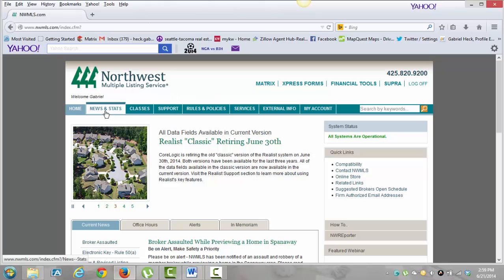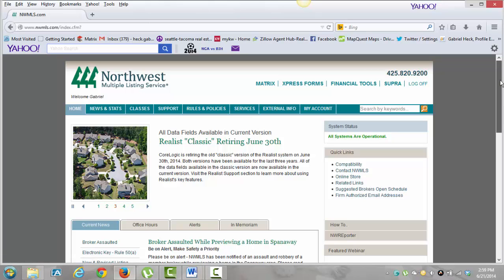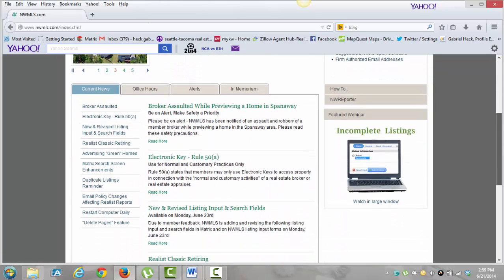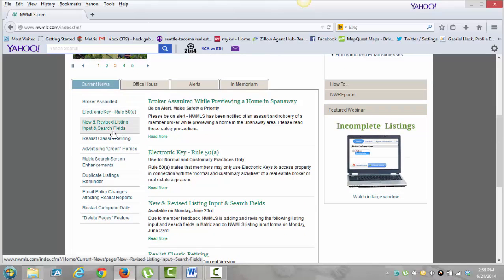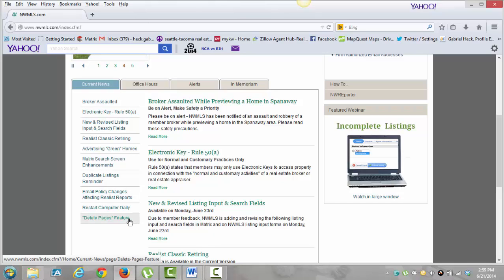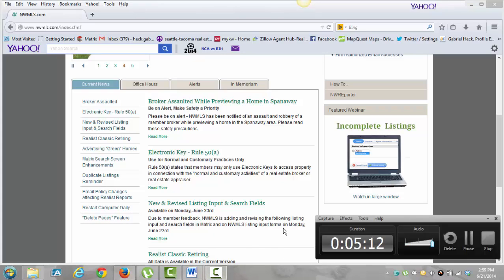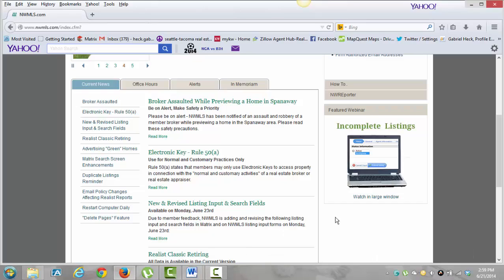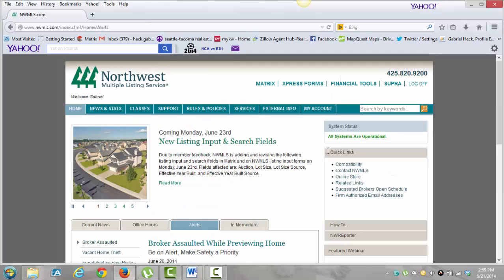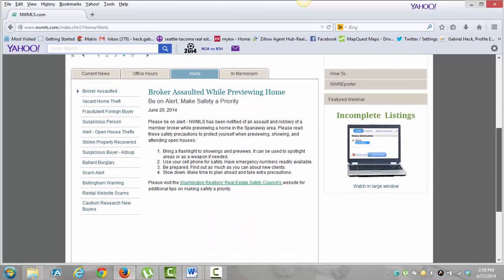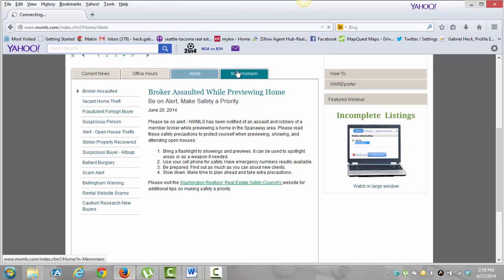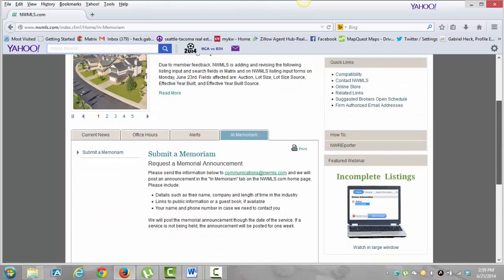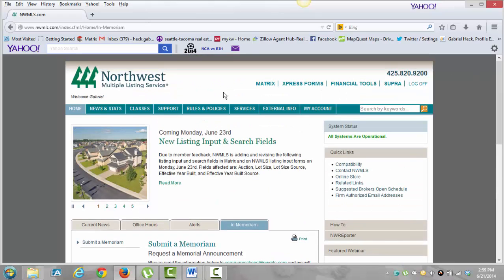Anyway, we're still on this page. Down here are just basic items — I never really read these. Every once in a while they come up with some new rules listed on here, just helpful tools for real estate brokers. It has office hours, their office hours, alerts — like say someone's broken into a home or a realtor's doing something bad. Unimportant for now.